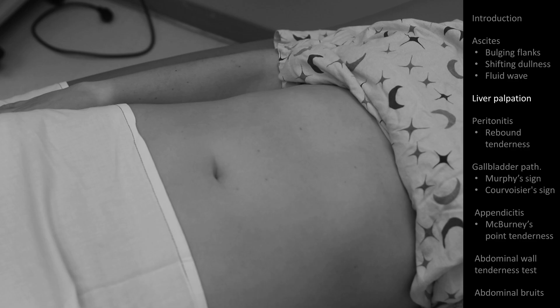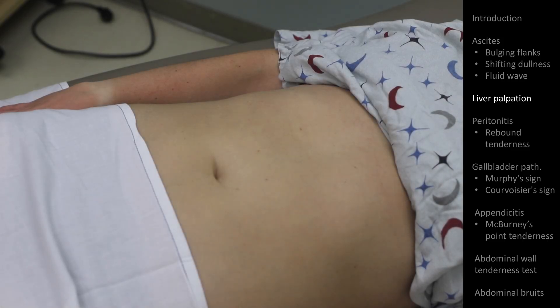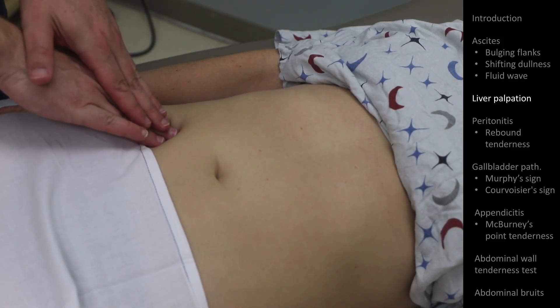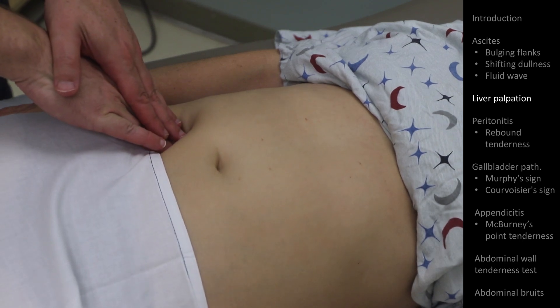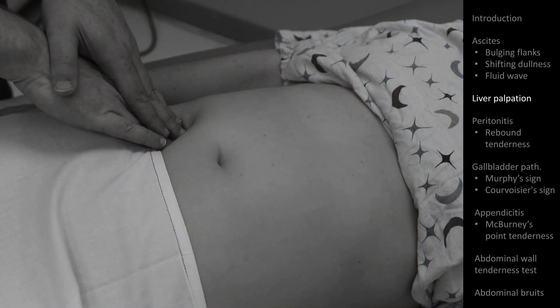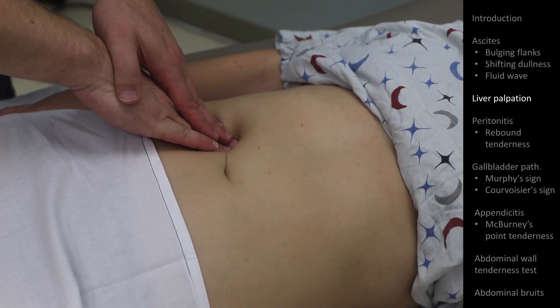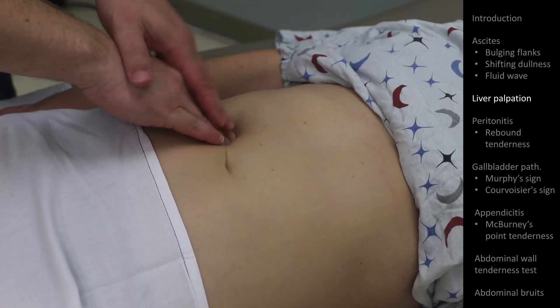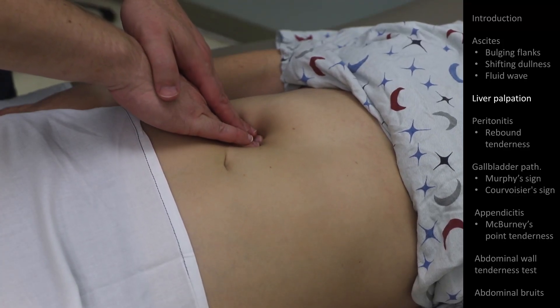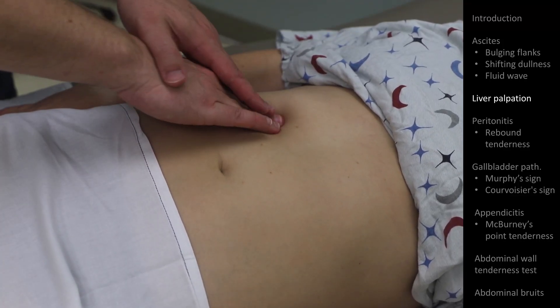To find the liver edge, you can use a similar technique as when looking for splenomegaly. Start lower than you think you need to in the right lower quadrant. Press down with your hand and while holding it still, ask the patient to take in a deep breath. See if you can feel the inferior liver edge bump into or slip under your hand as the diaphragm pushes it downward. If not, ask the patient to breathe out as you move your hands several centimeters higher towards the right upper quadrant and repeat.